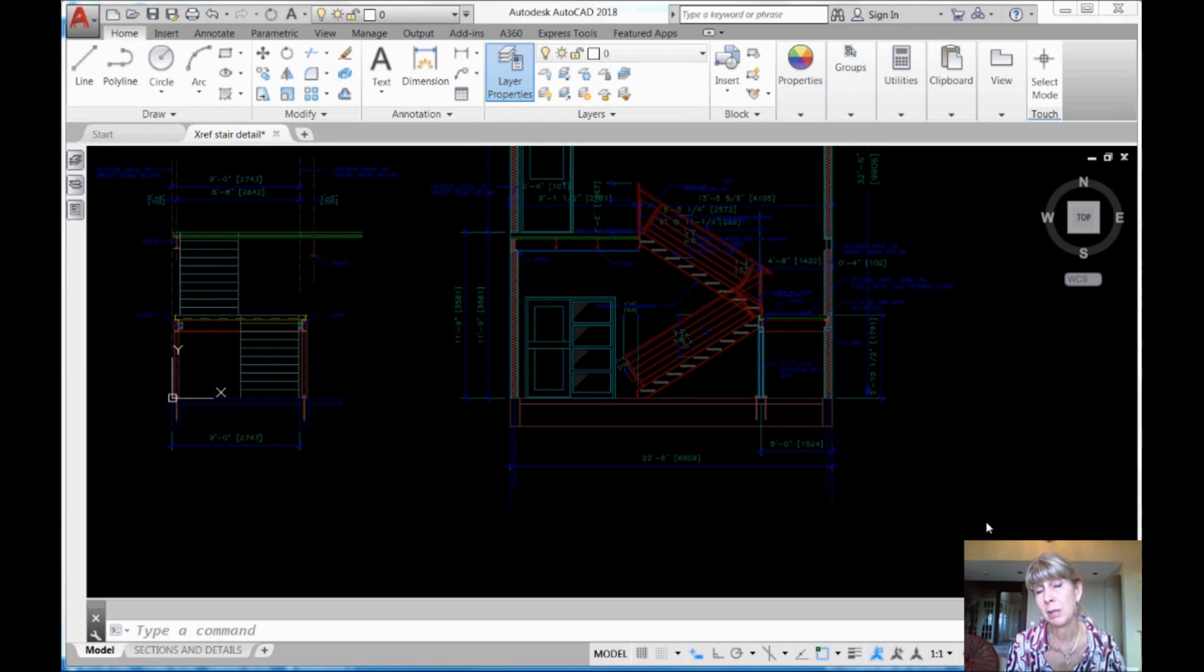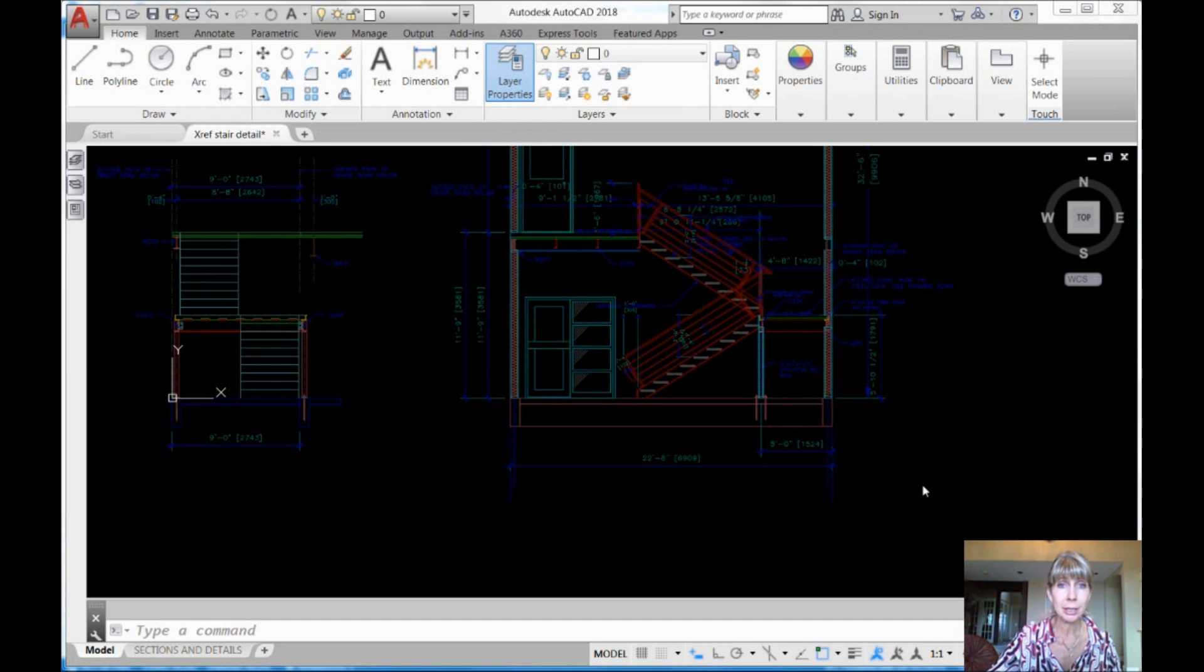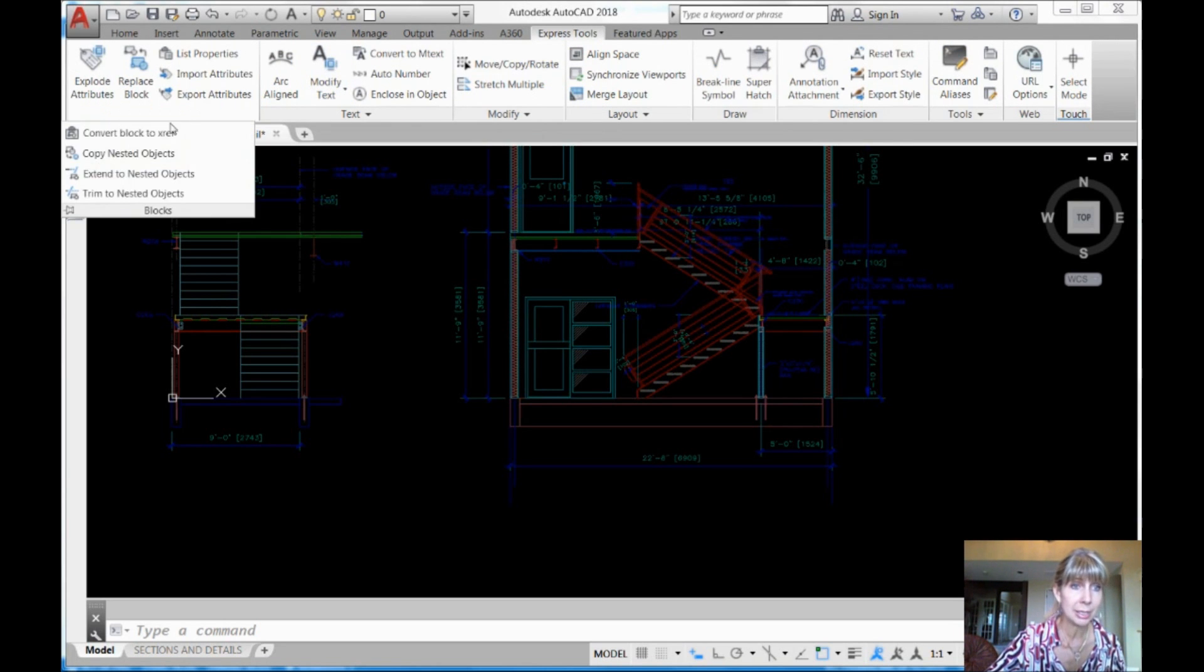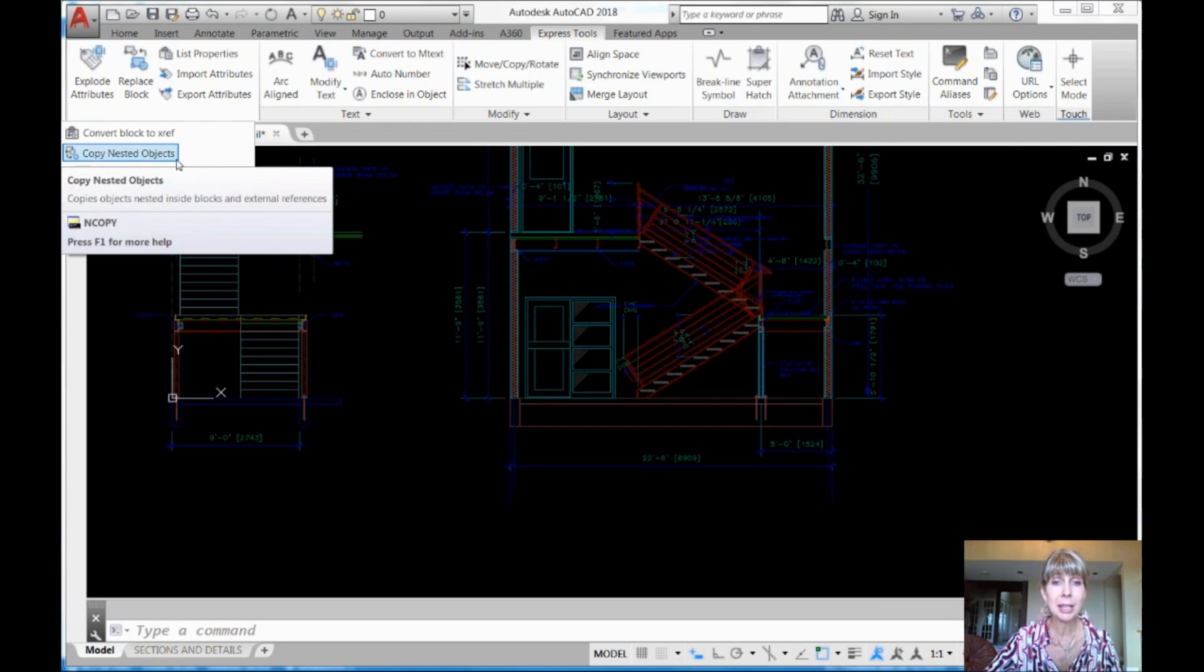Now a long time ago I showed you a tip called NCopy, an express tool called NCopy. I'll show it to you right here, express tool, and it's underneath blocks, copy nested objects.